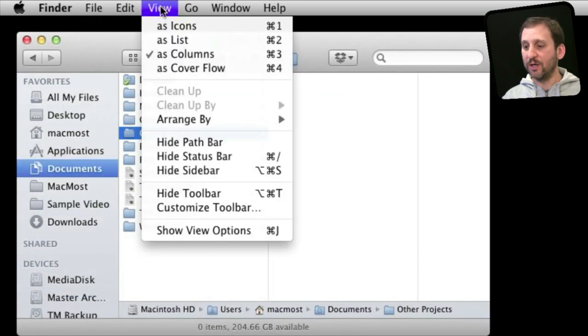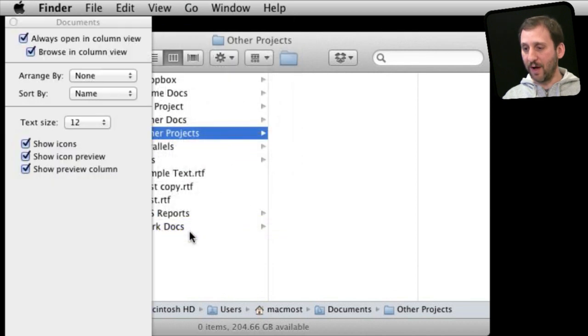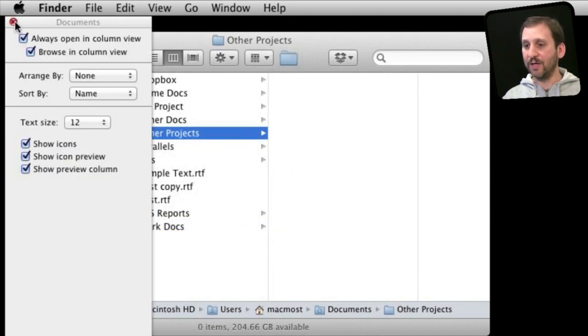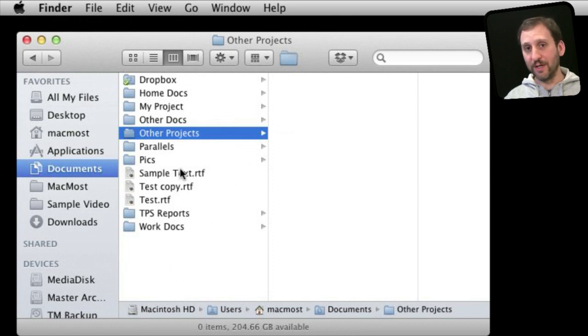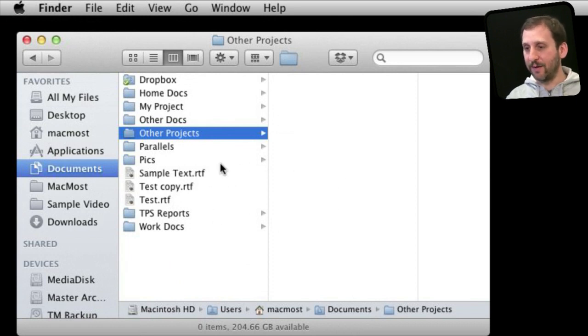In addition you can go under View, Show View Options, and you can customize a lot of different things about this particular window when it is using that folder that it is viewing right now.